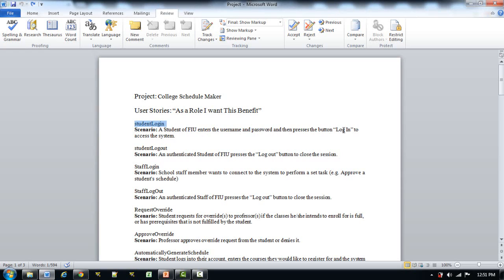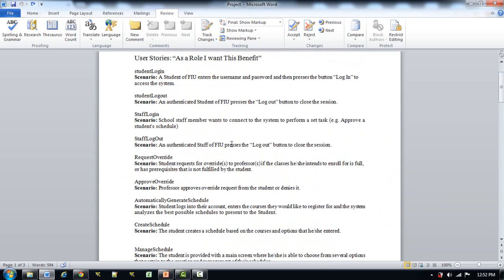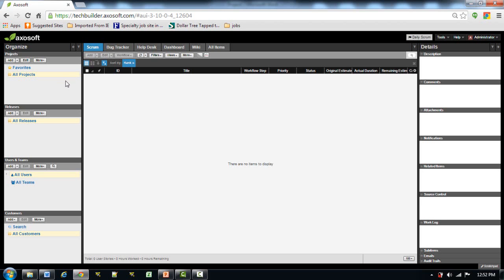For example, Student Login: the student of FIU enters the username and password and presses the login button to access the system. Here the role is student of FIU and the benefit is accessing the system. Then Student Logout: an authenticated student of FIU presses the logout button to close the session. Here the role is authenticated student of FIU and the benefit is closing the session. In a similar way, I have some user stories which I will be entering into the system.